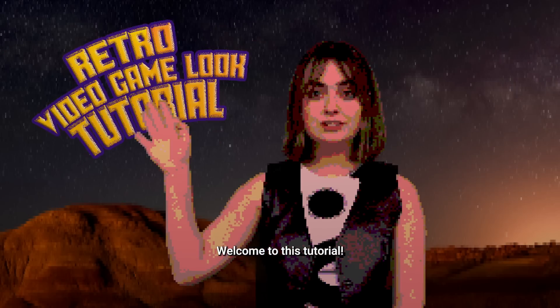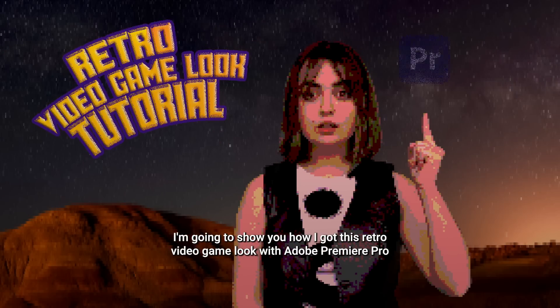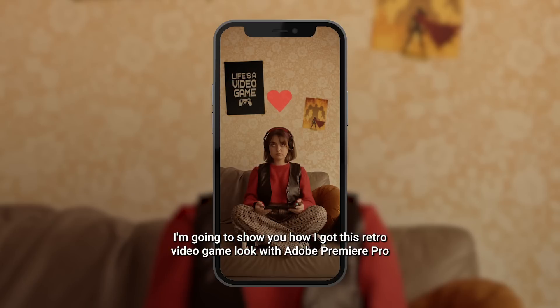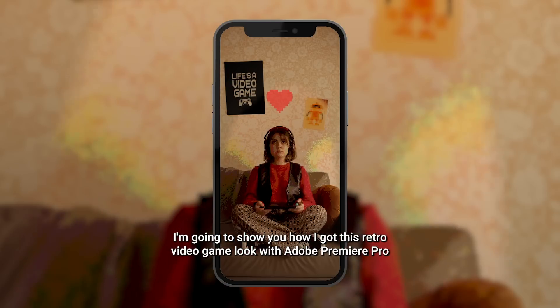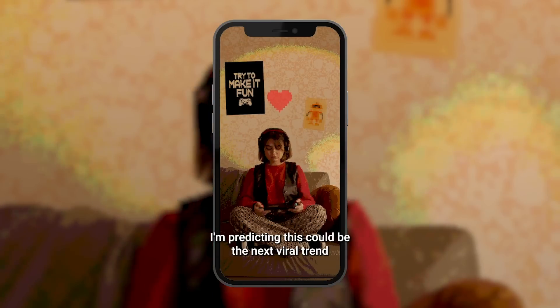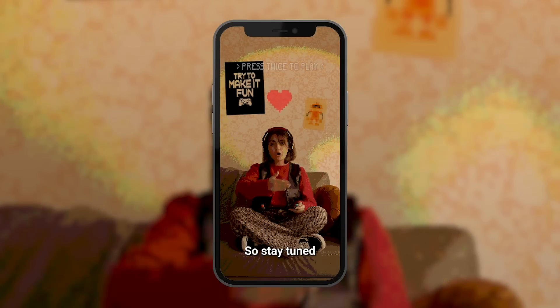Welcome to this tutorial! I'm going to show you how I got this retro video game look with Adobe Premiere Pro. I'm predicting this could be the next viral trend, so stay tuned.